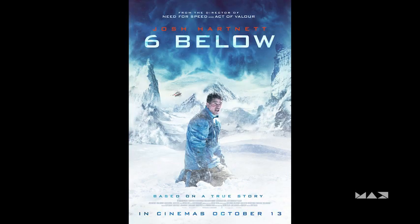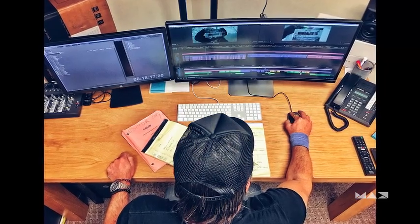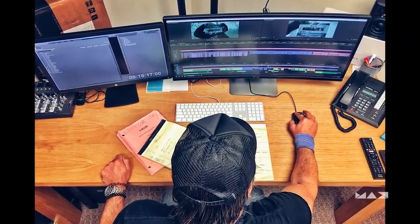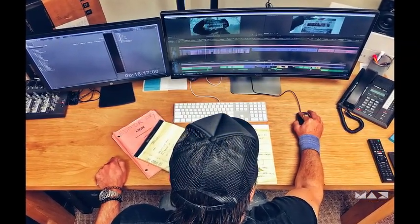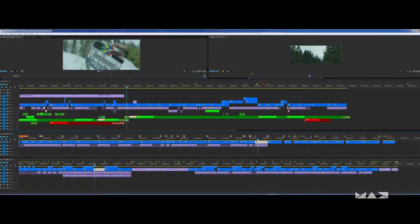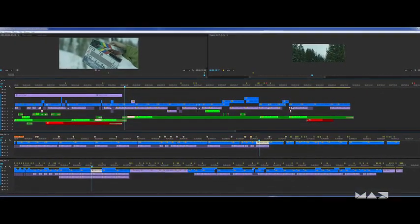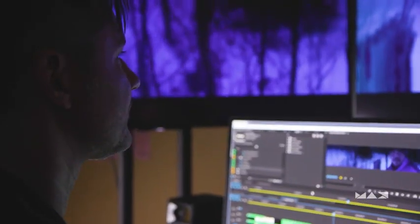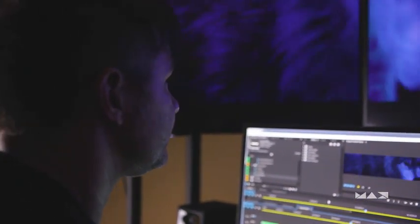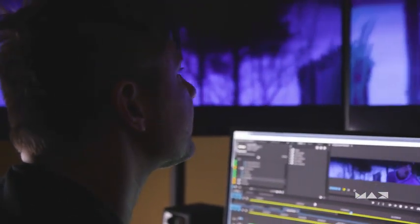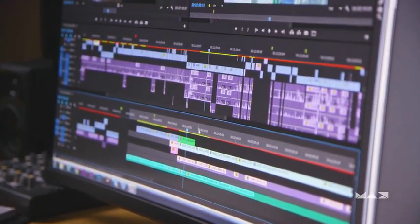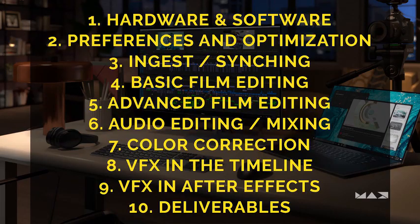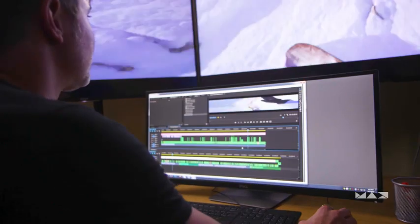We're going to use the feature film Six Below, which I edited, and at the same time documented the entire process from ingesting the footage to making the final deliverables that went out to the world. I'm really proud to share this with all of you because this is not a hypothetical situation. This is an actual feature film that I was tasked with creating and overseeing the entire post-production pipeline from start to finish. So you know what to expect, here's a breakdown of all 10 chapters. With that said, let's dive in.